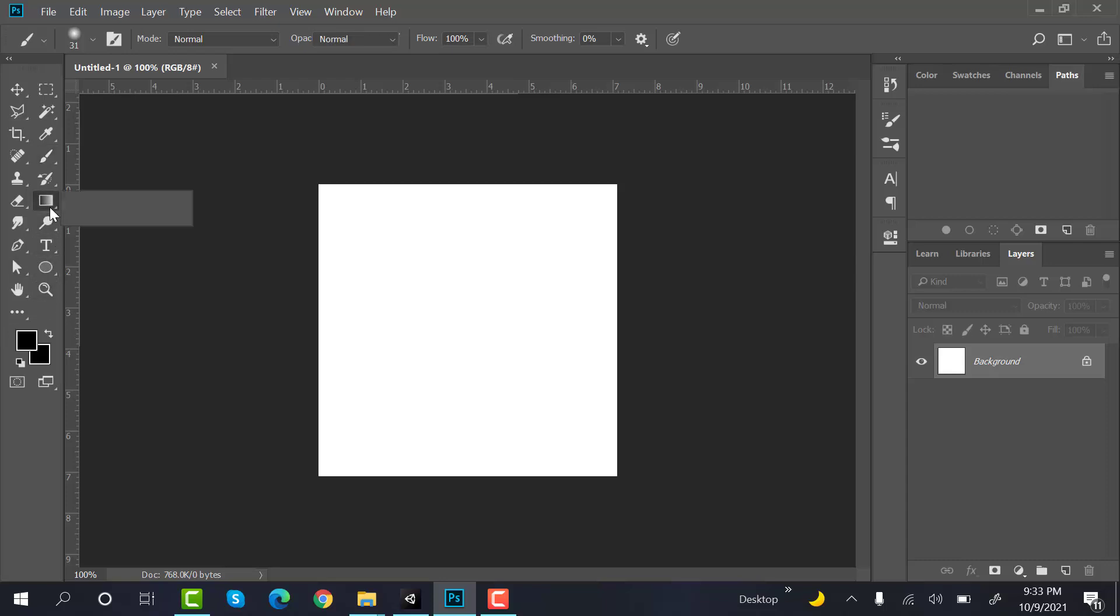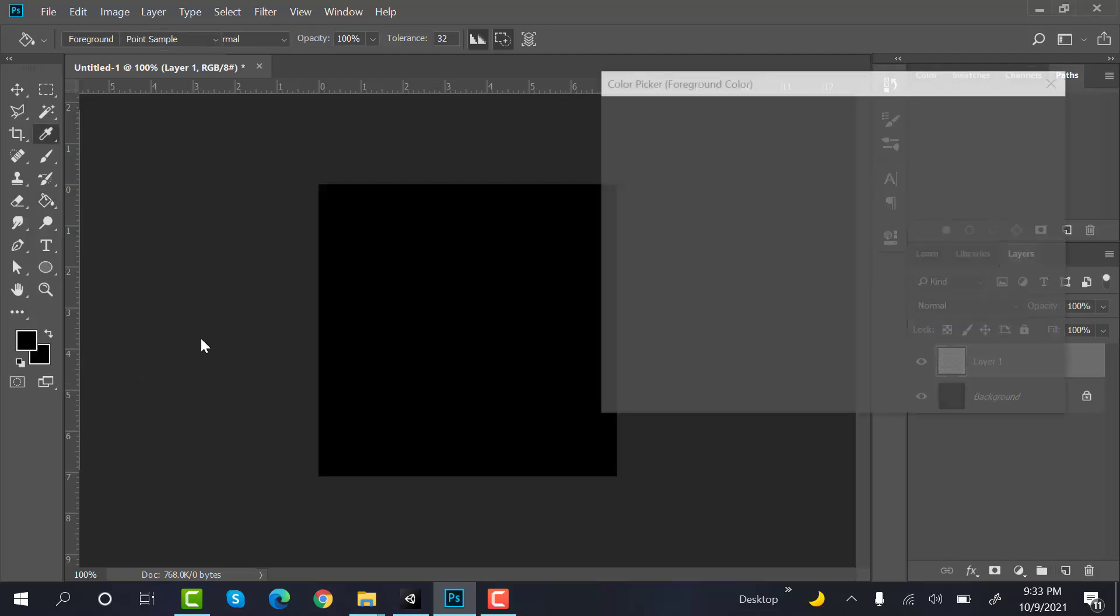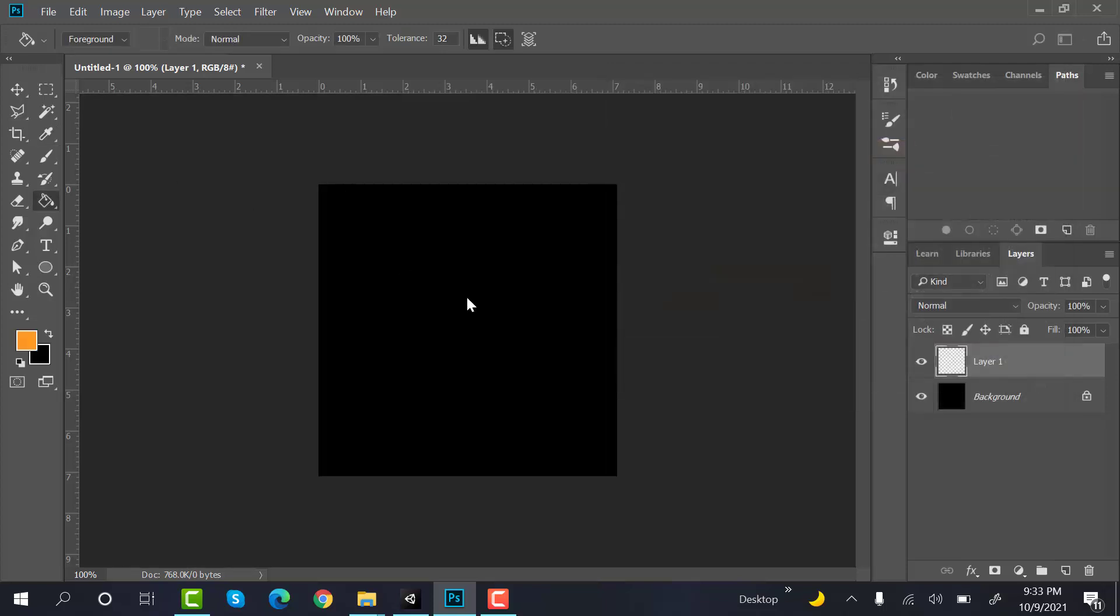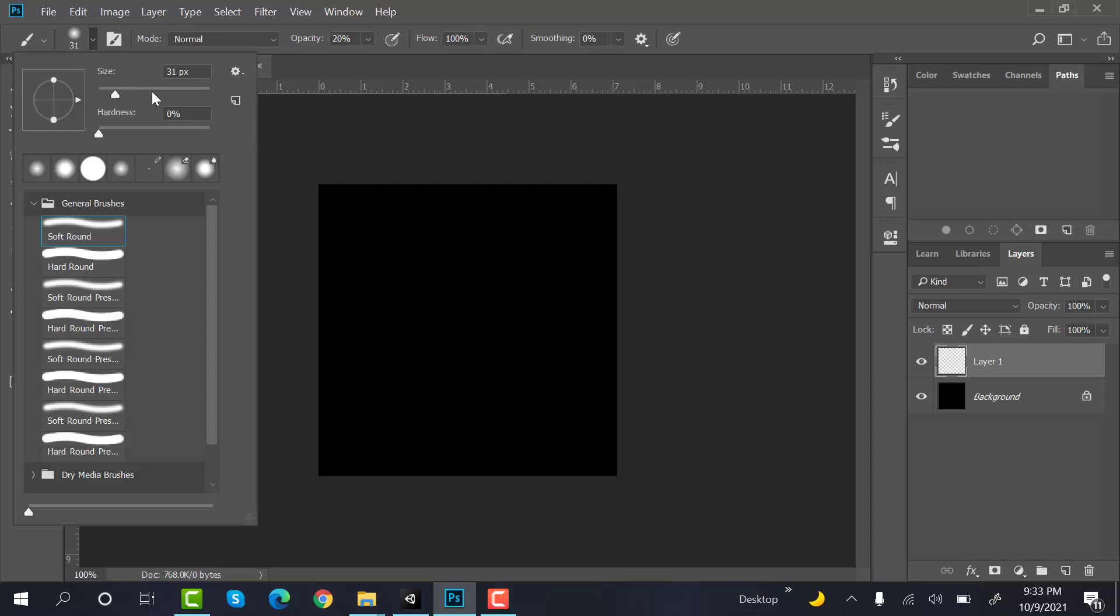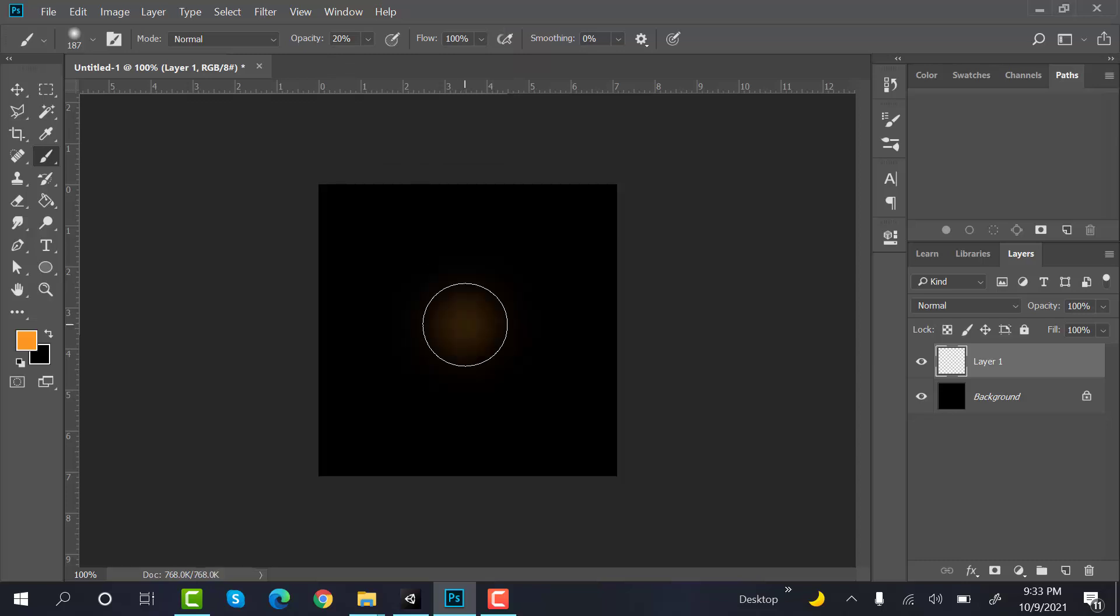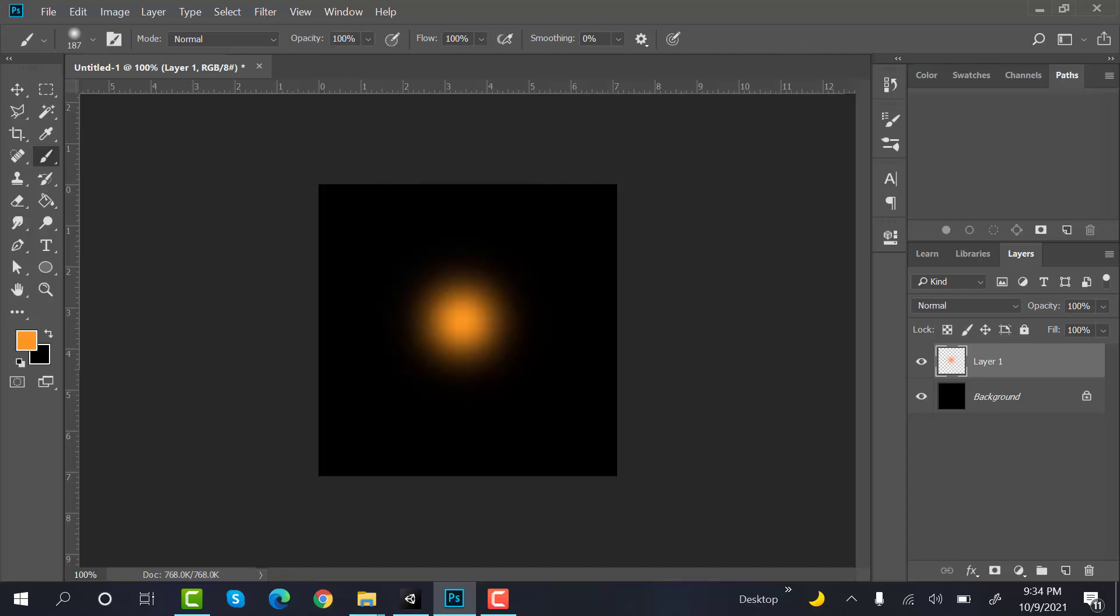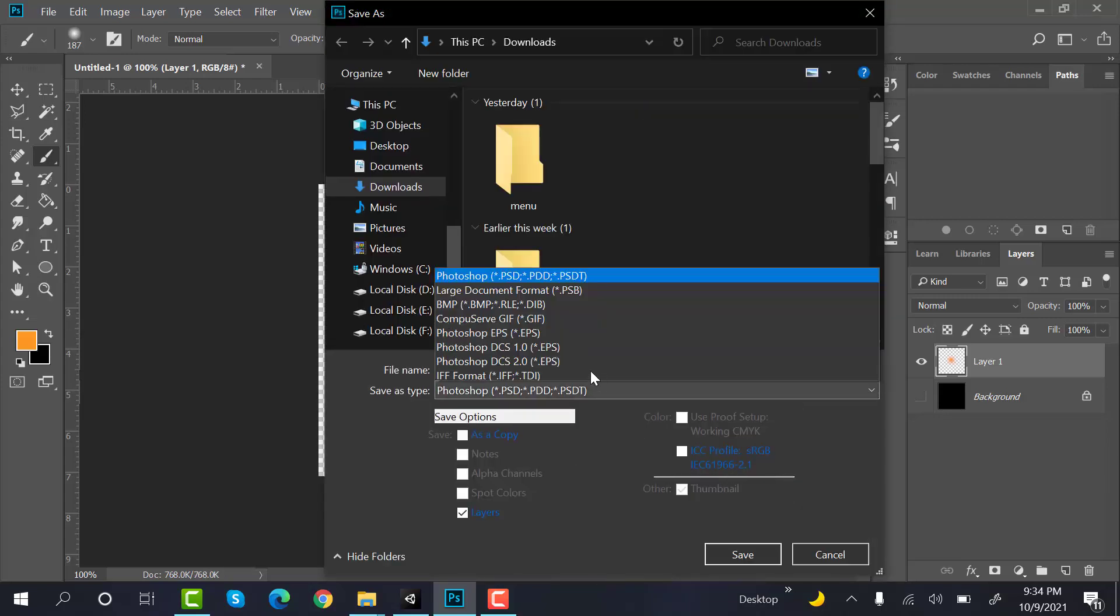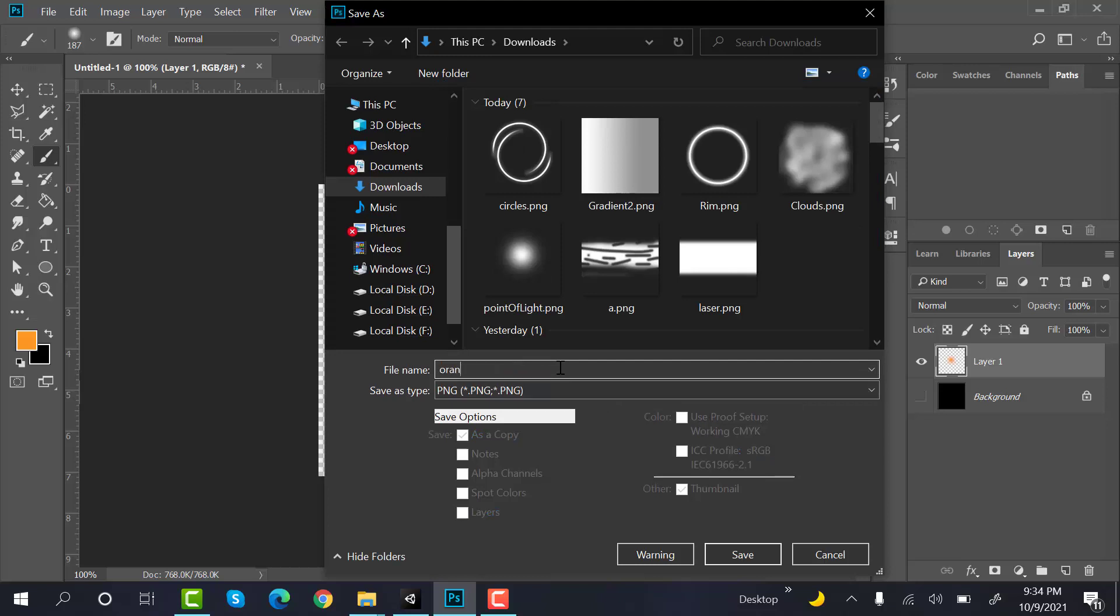Create a new layer, set the background to light orange. Now use the brush tool, increase its size. Inside the center, increase its opacity to 100 and inside the center make a point of light. Save it as a PNG: orange_beam.